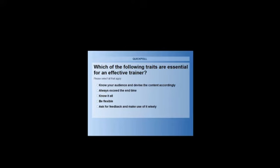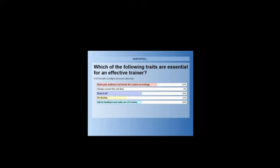We now have the votes coming in. We see that most of you are saying that knowing it all is very important for an effective trainer. Some of you are saying that knowing your audience and devising the content accordingly is important. And most of you are also saying asking for feedback and using it wisely. The results say: knowing your audience and devising content accordingly — 67% say it's important; 50% say know-it-all is an essential trait; and 50% say ask for feedback and make use of it wisely.